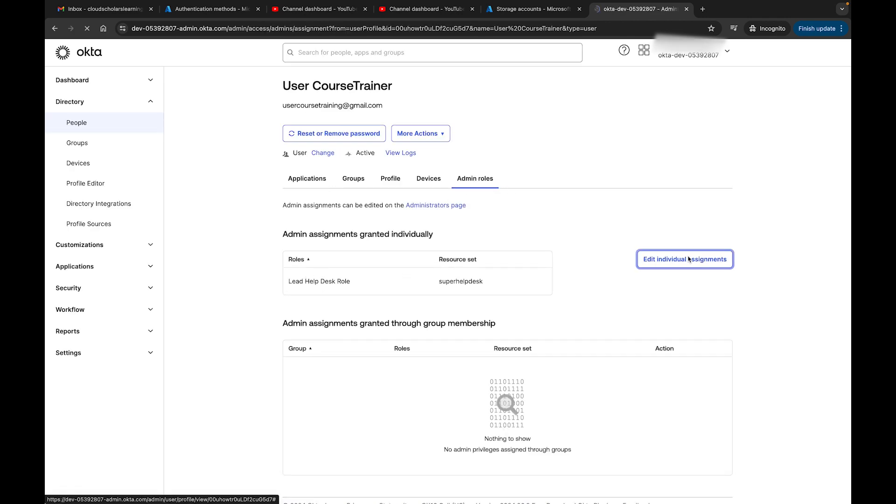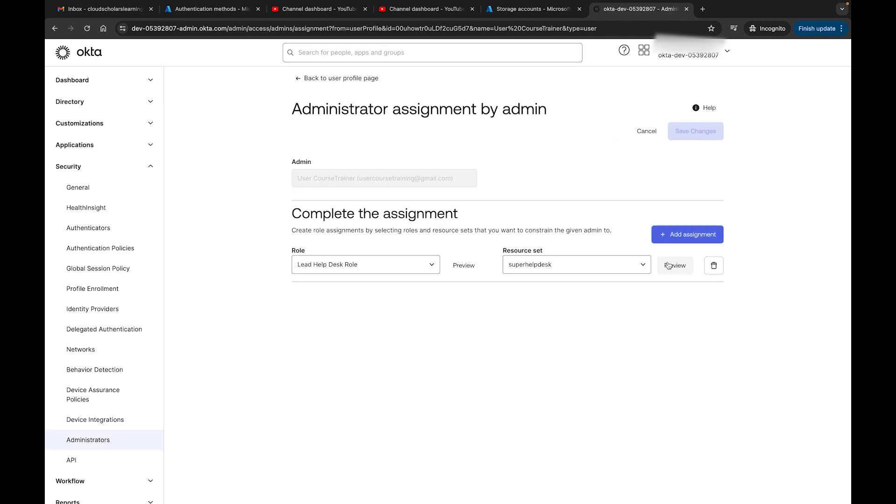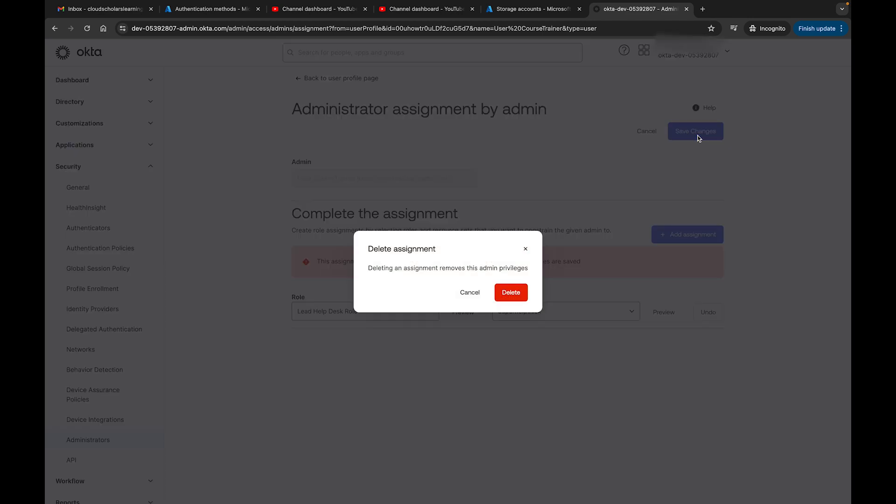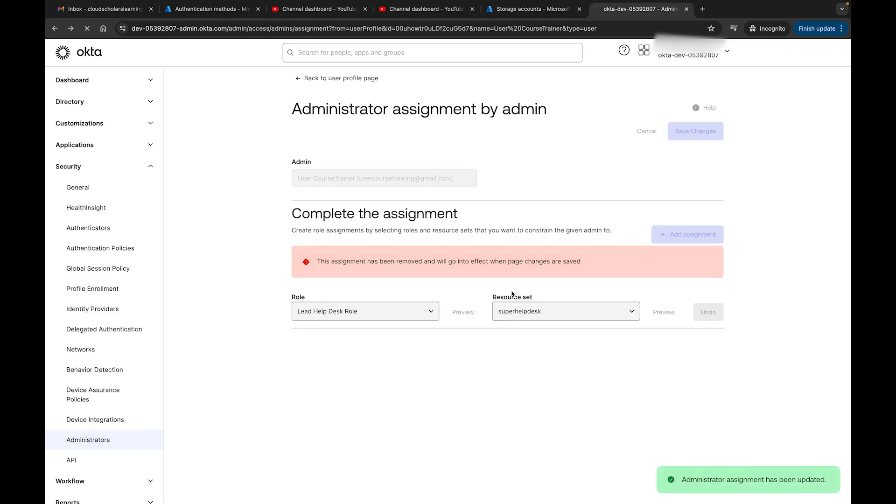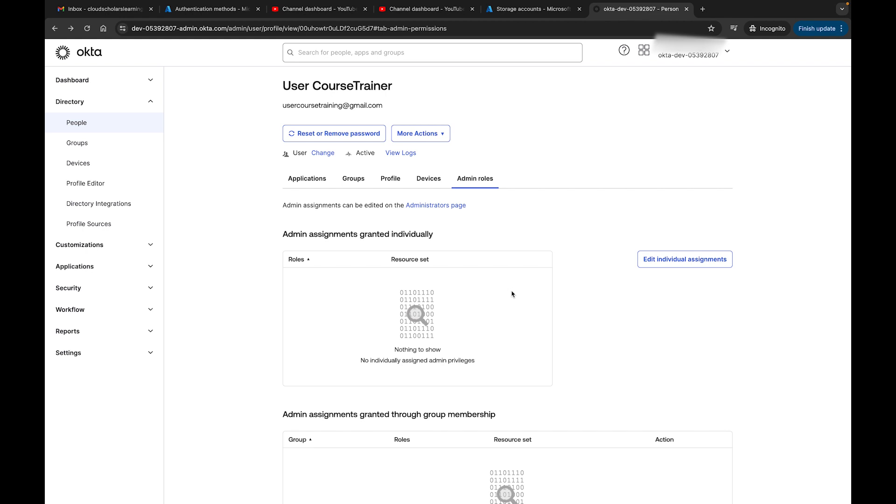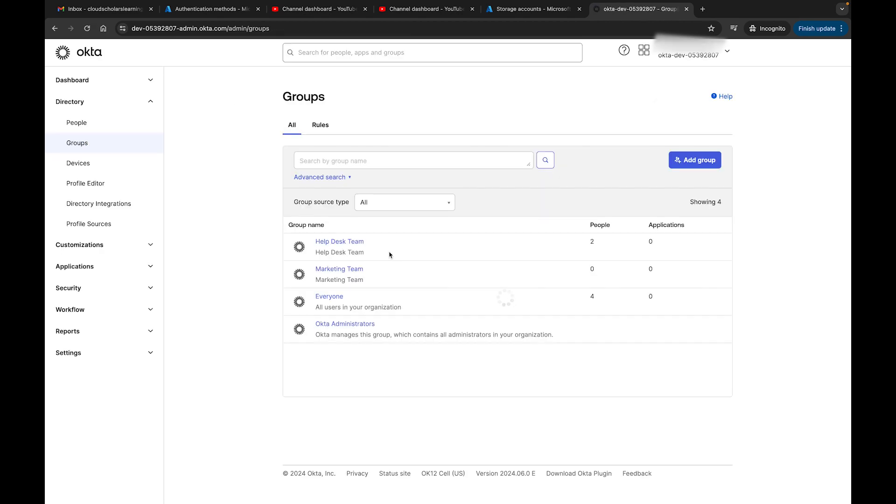Let me click on this user. Right here, let me click on the Roles. I can see it has a Help Desk role. I can now go Edit, I'm going to remove this role, I'm going to click on Save, and I'll click Delete.